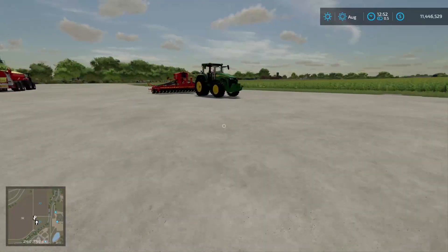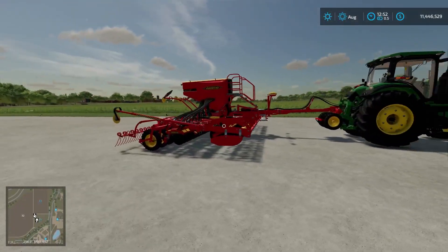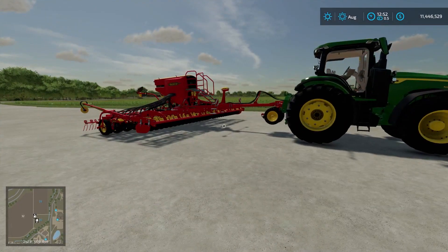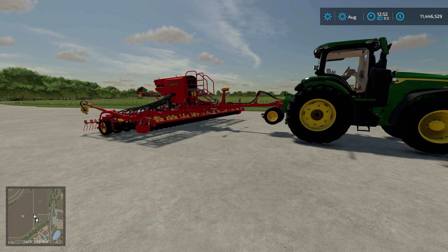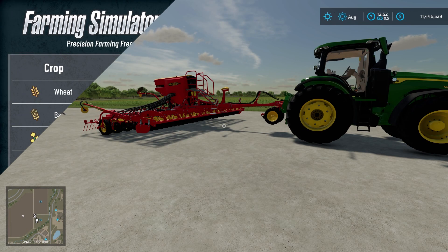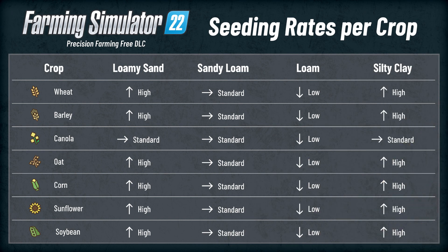Now we're going to talk about variable rate seeding. We are going to use a directorial seeder for this: one, because we haven't done anything to the field, and two, because when you talk about environmental scores — which I go into more detail in a future video — this is going to be the best way to get the best environmental score. Different soil types and crops require different seed quantities. I'll put a chart on your screen right now showing the different crop types this works with: wheat, barley, oats, canola, corn, sunflower, and soybeans. Those are the crops where variable rate seeding will actually matter.